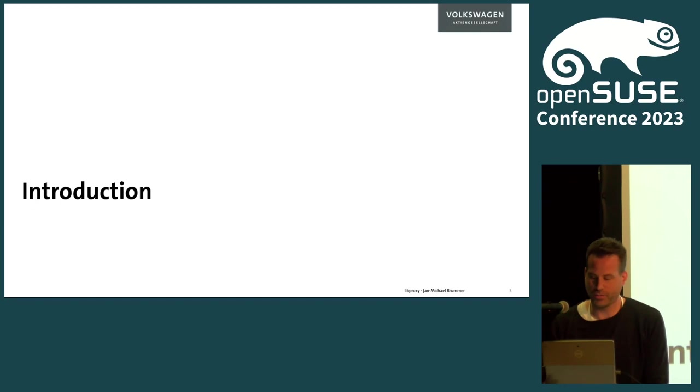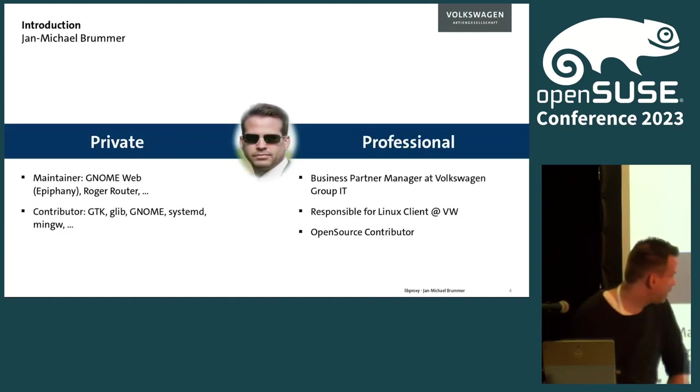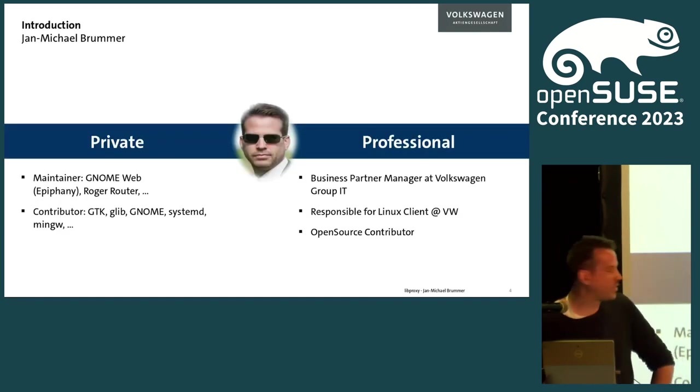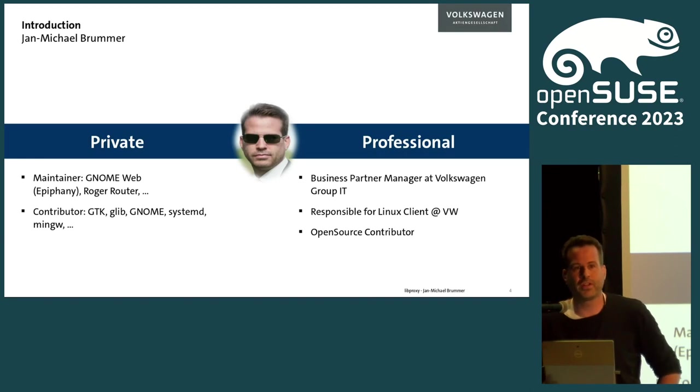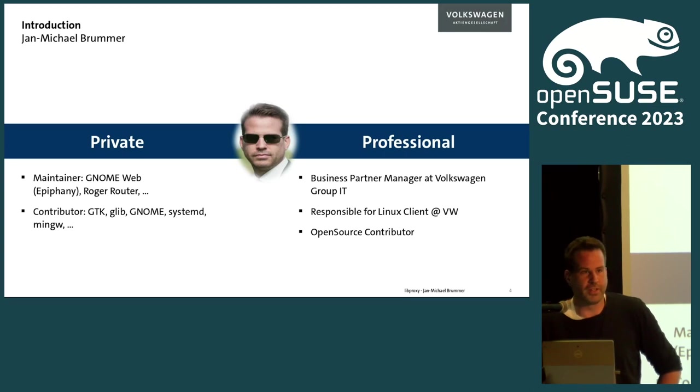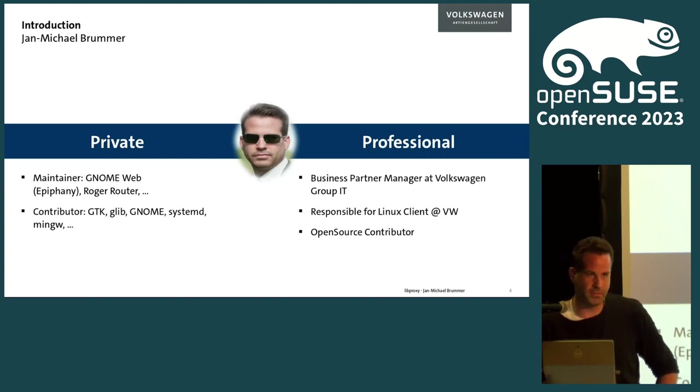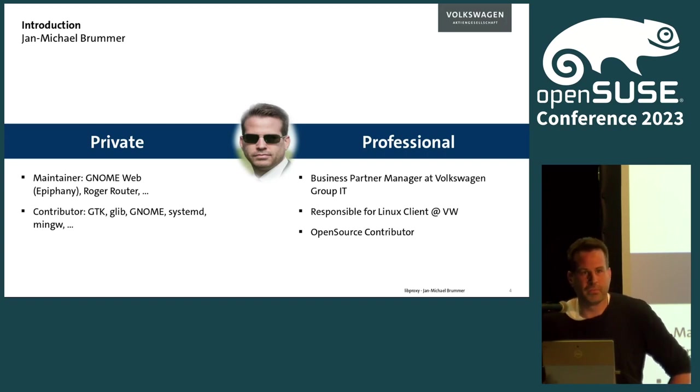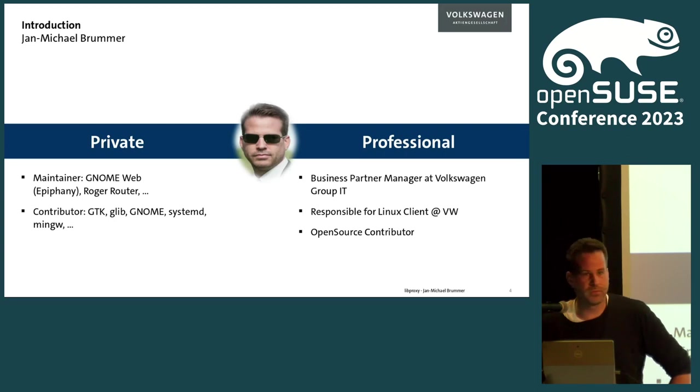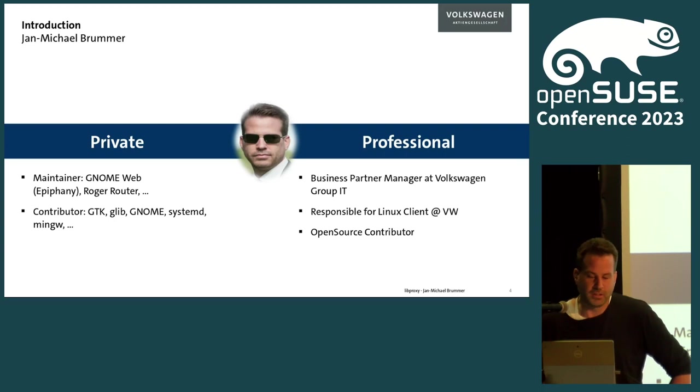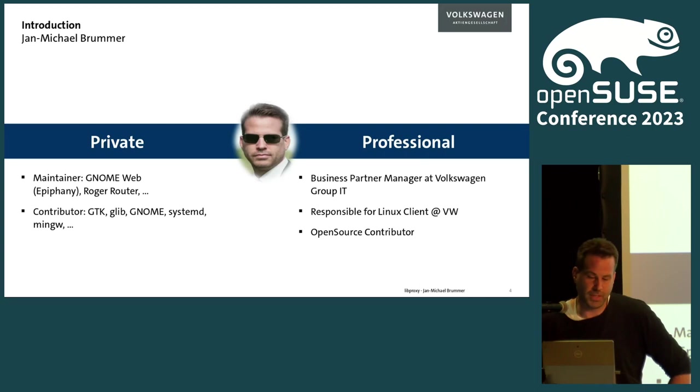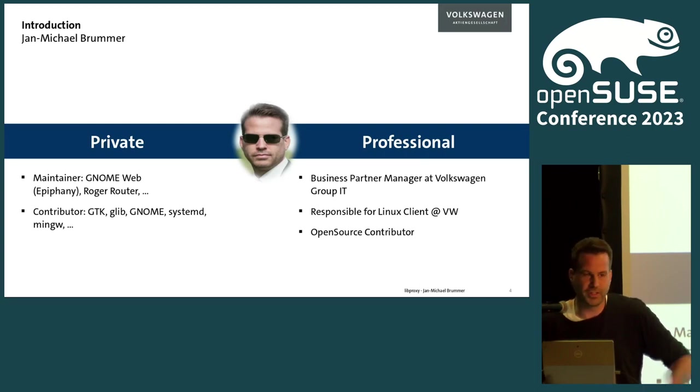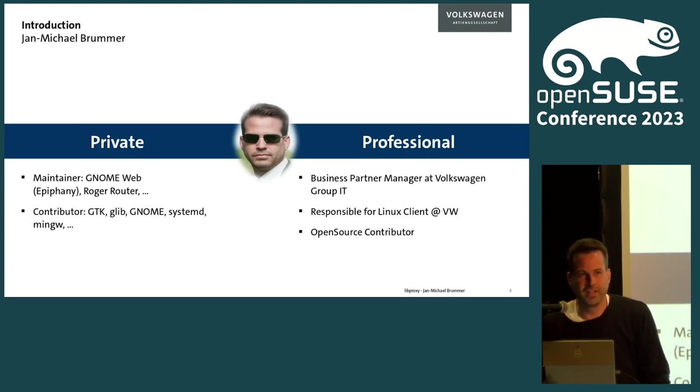Let's start with the introduction first. My name is Jan-Meike Brummer. I'm a long time open source contributor since 1995, starting with some reverse engineering of fingerprint drivers which are now part of libfprint, and then some ACPI stuff. I moved up the stack to the desktop level where I'm taking part in GNOME development. I'm a maintainer of GNOME Web and some nice tools like Roger Router or the banking app for the FinTS standard in Germany. This means I'm also a contributor to GTK, GLib, GNOME, SystemD and so on.